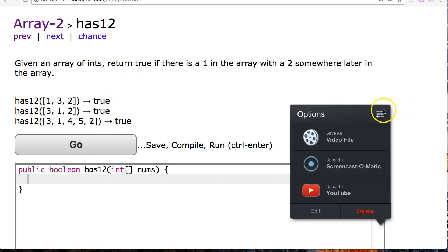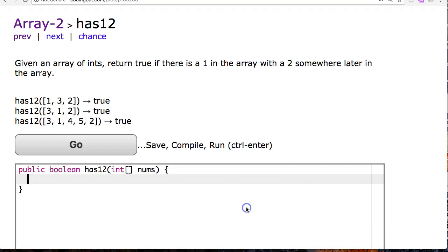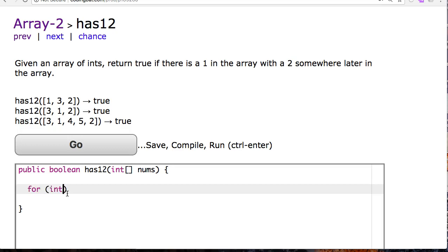So I can write a pretty straightforward algorithm just to search for one and search for two.